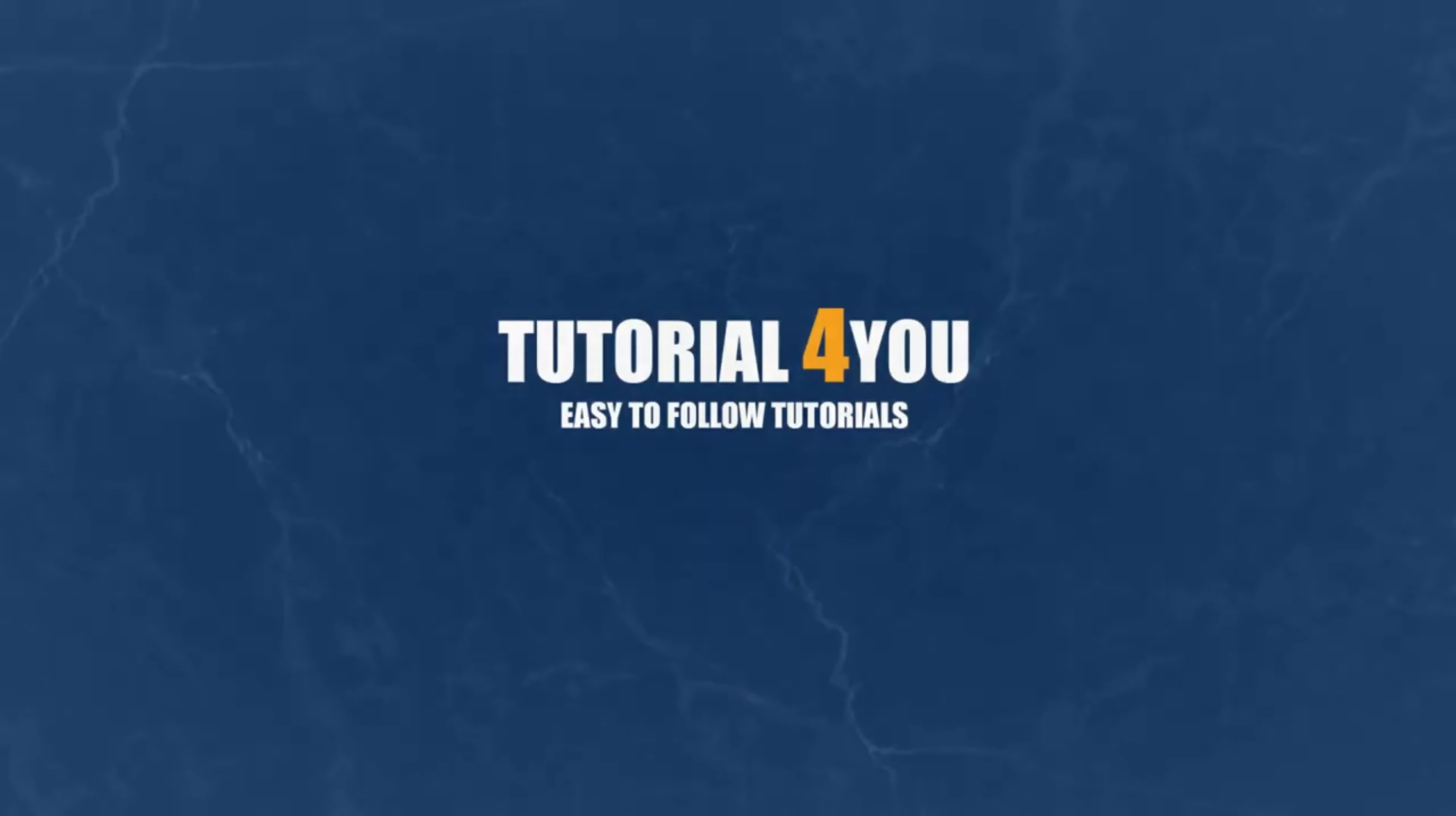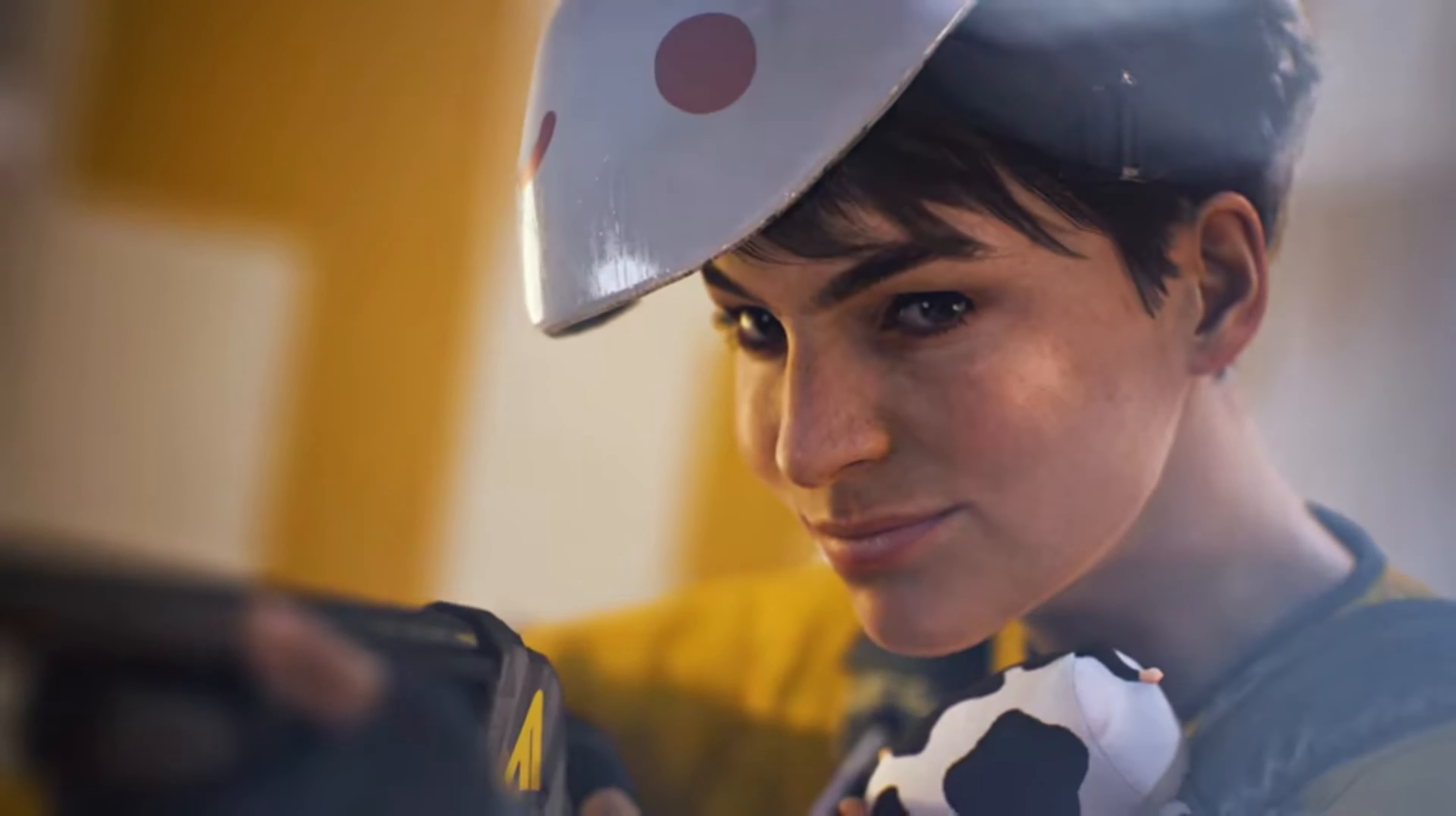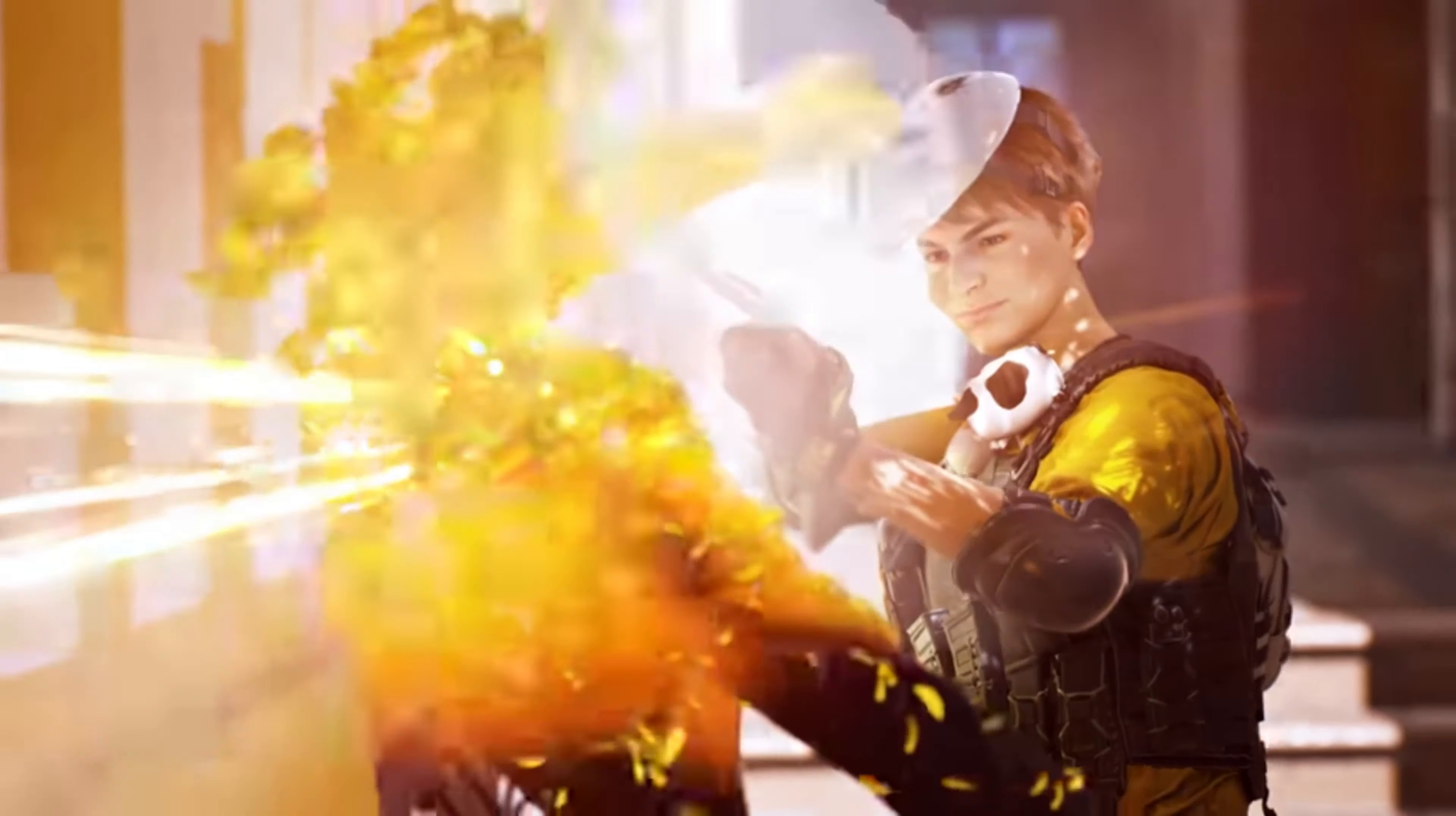Hello and welcome to tutorial4u channel. In this video I will show you how to download this game on your PC. So let's get started.